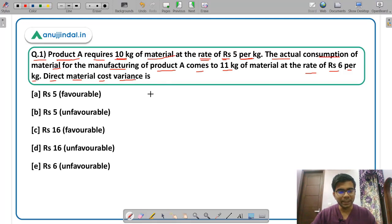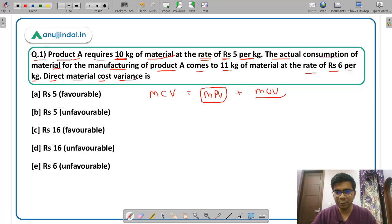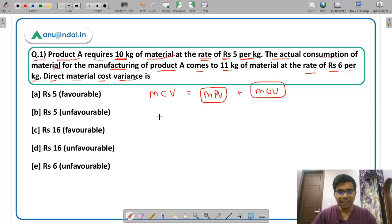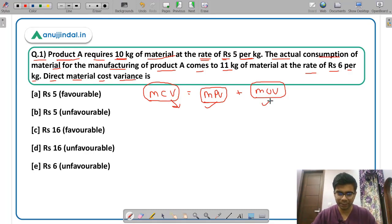So what is direct material cost variance? Direct material cost variance is basically the summation of 2 types of variance: material price variance and material usage variance. These 2 have their own formulas. As far as material cost variance is concerned, it also has a formula, or you can add these 2. Either way you can do the question.